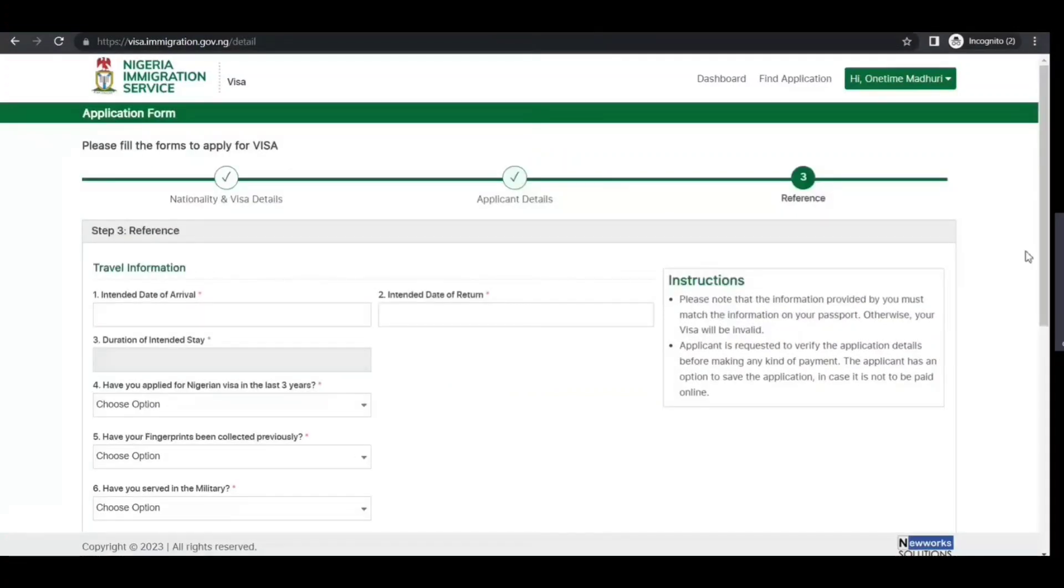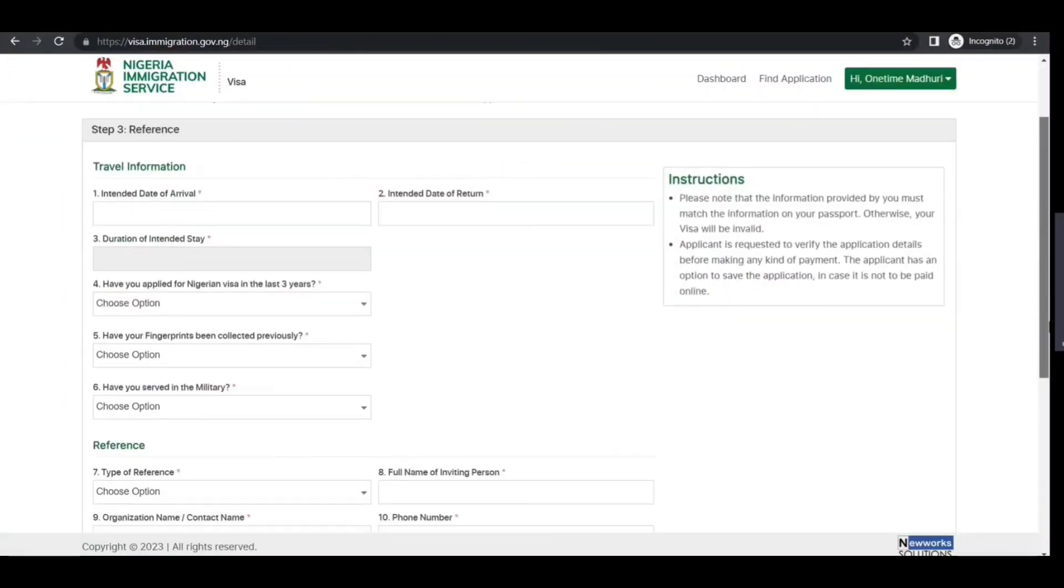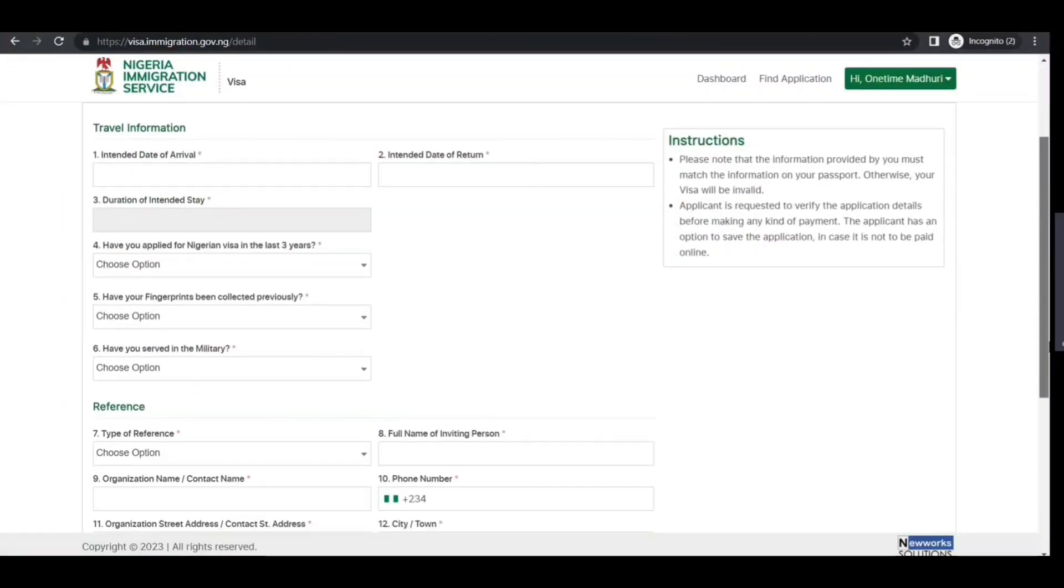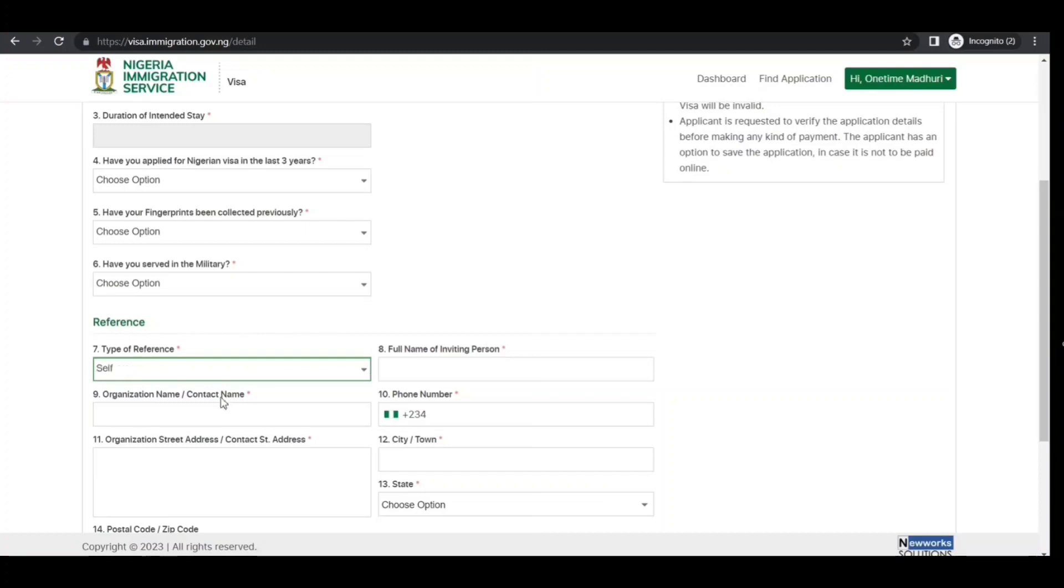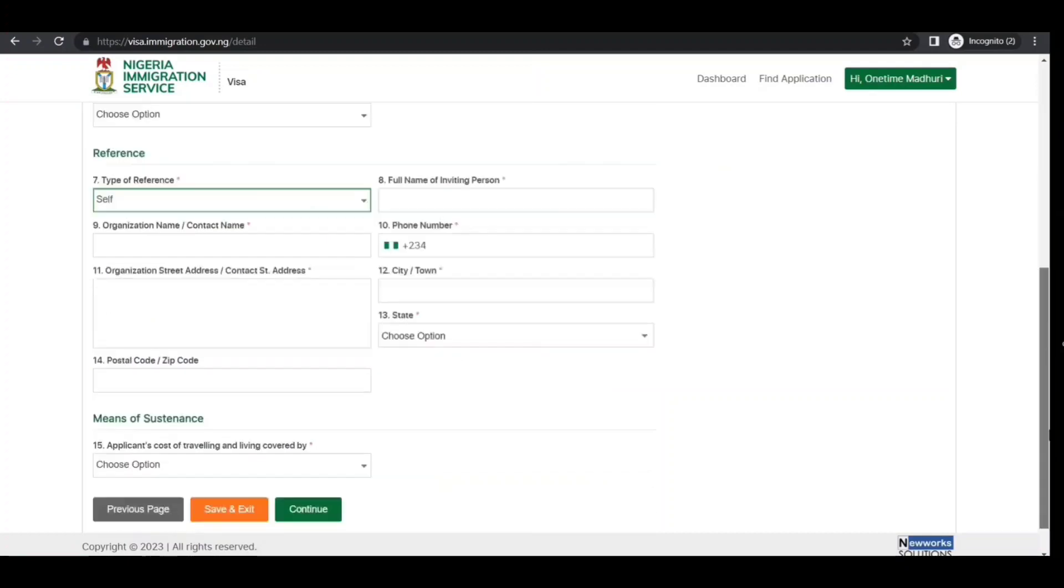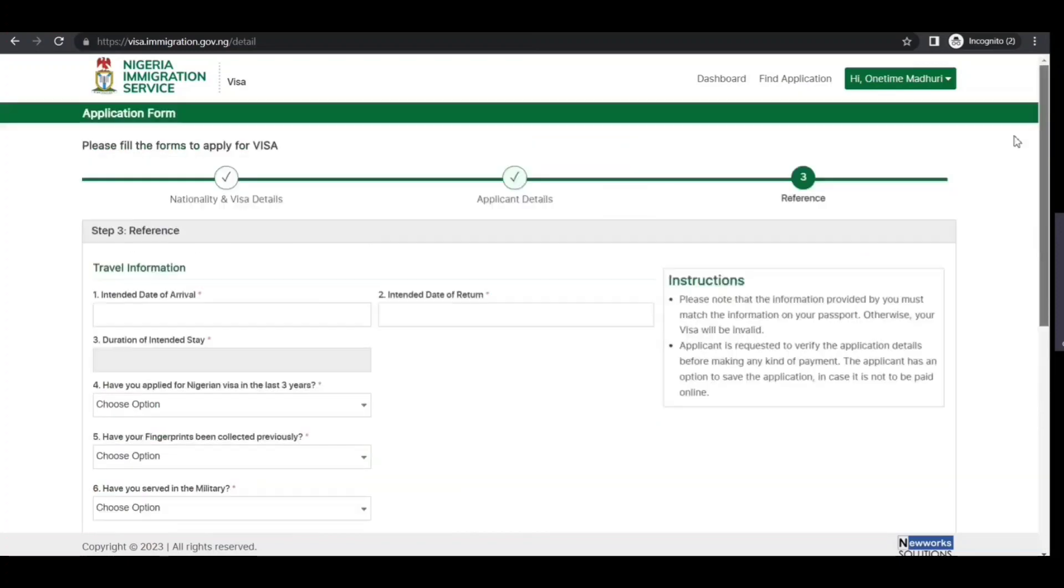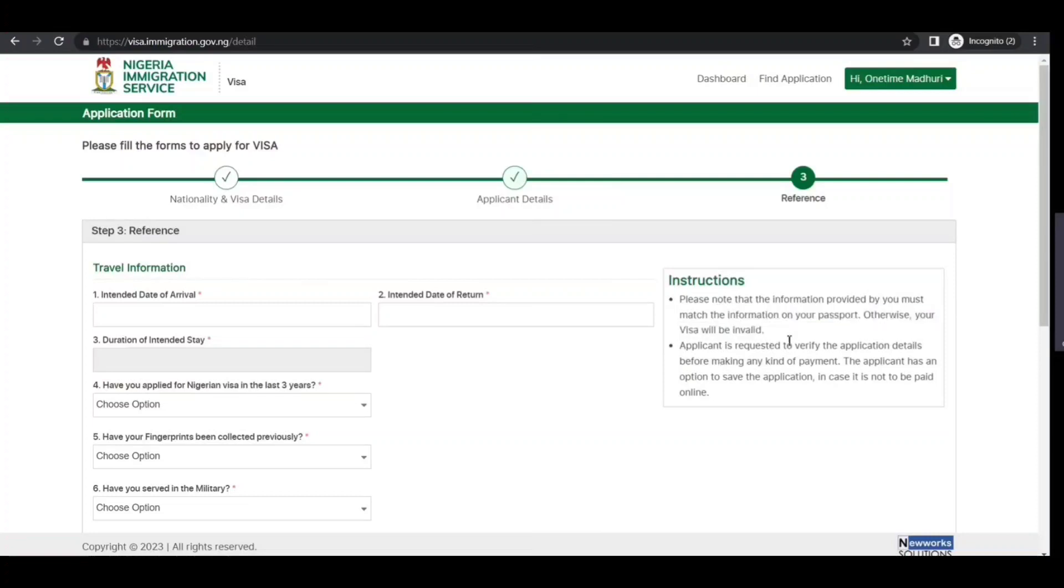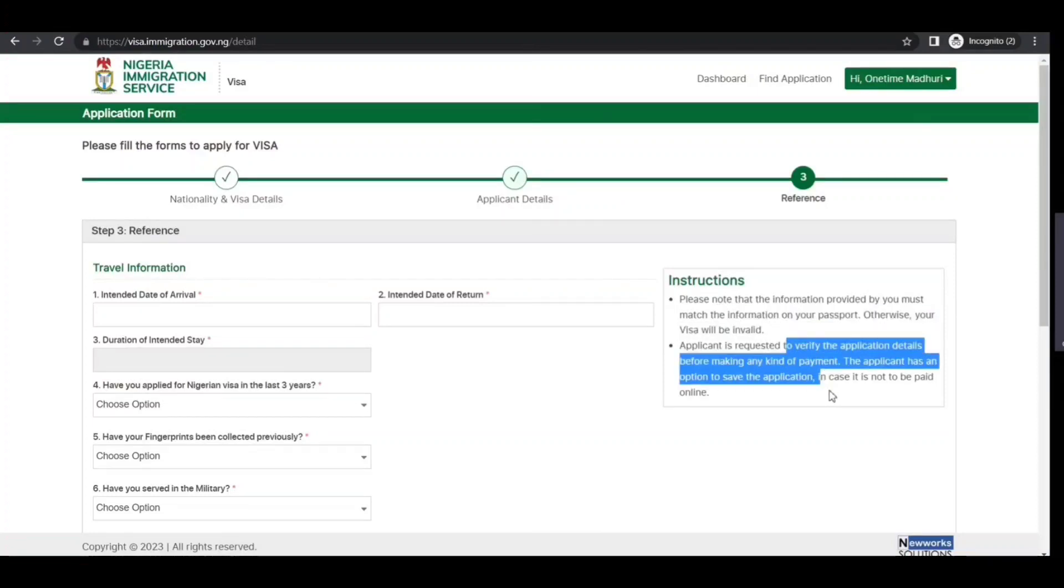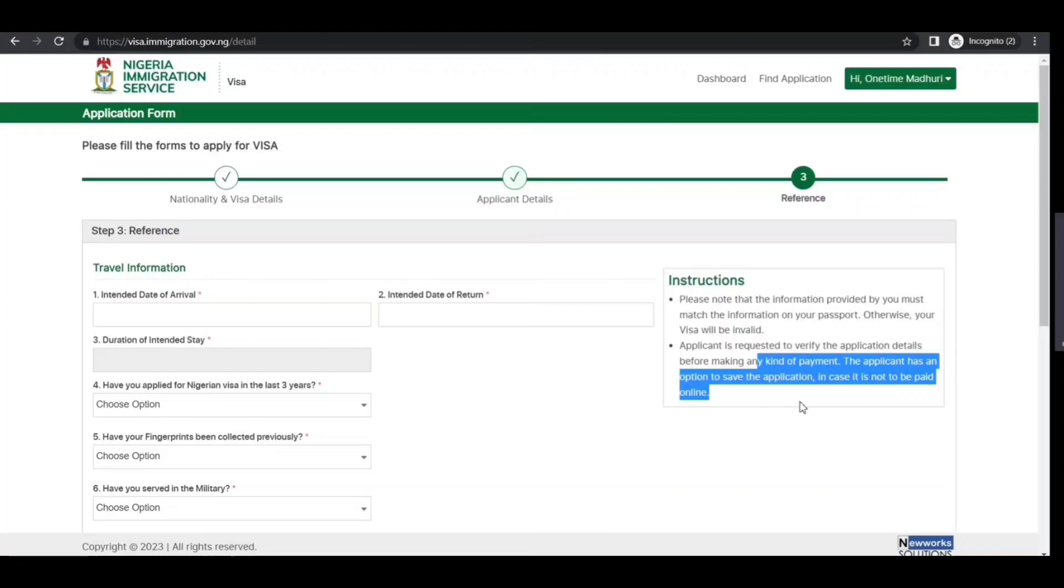Now they're asking for travel details: travel information, duration of stay, biometric information, military information, type of reference, means of sustenance—how you're going to support yourself. When you continue, you go to the next stage where you see the information, then you pay. They've already stated that the information you provide must match your passport. Application requests to verify the application details before making any payment. You can save and come back later, so make sure you do that.